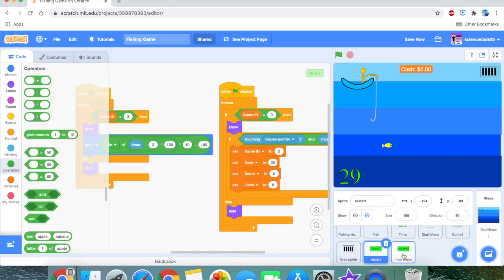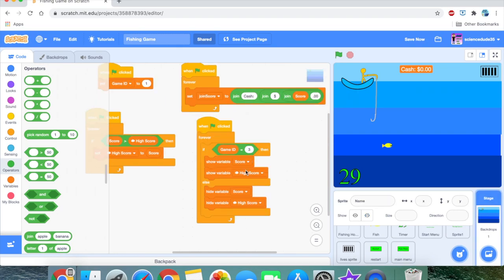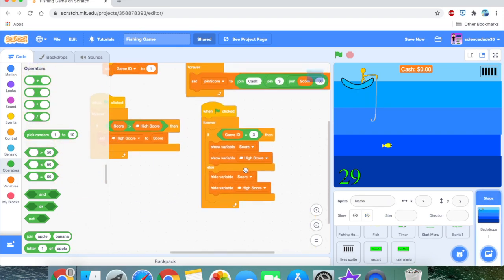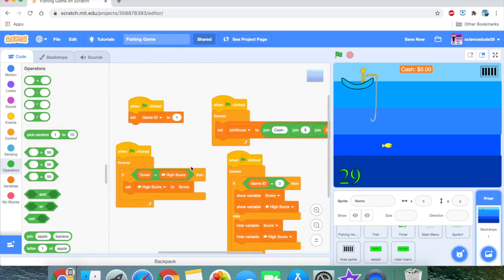Now let's move on to the main menu button. Unlike the restart button, which sets the game ID to 2, the main menu button sets the game ID to 1, which brings you back to the main menu. Now that we've got that covered, we can move on to the stage where I've done some changes too.